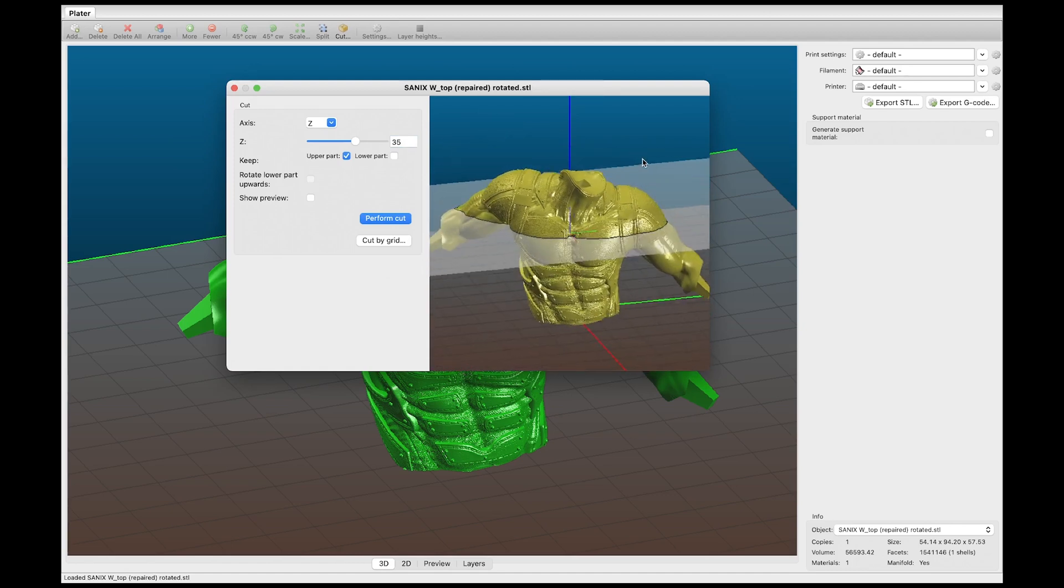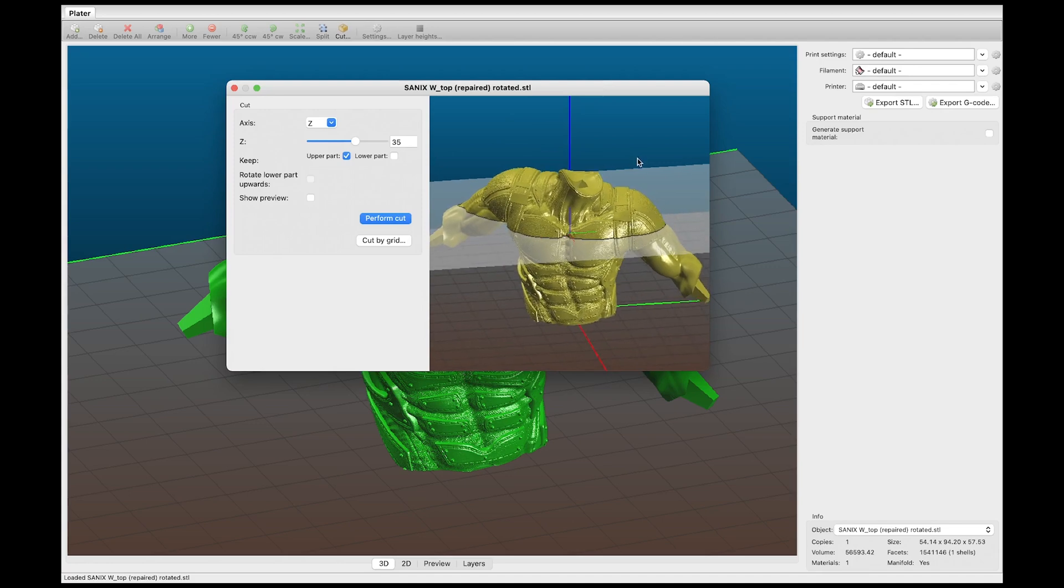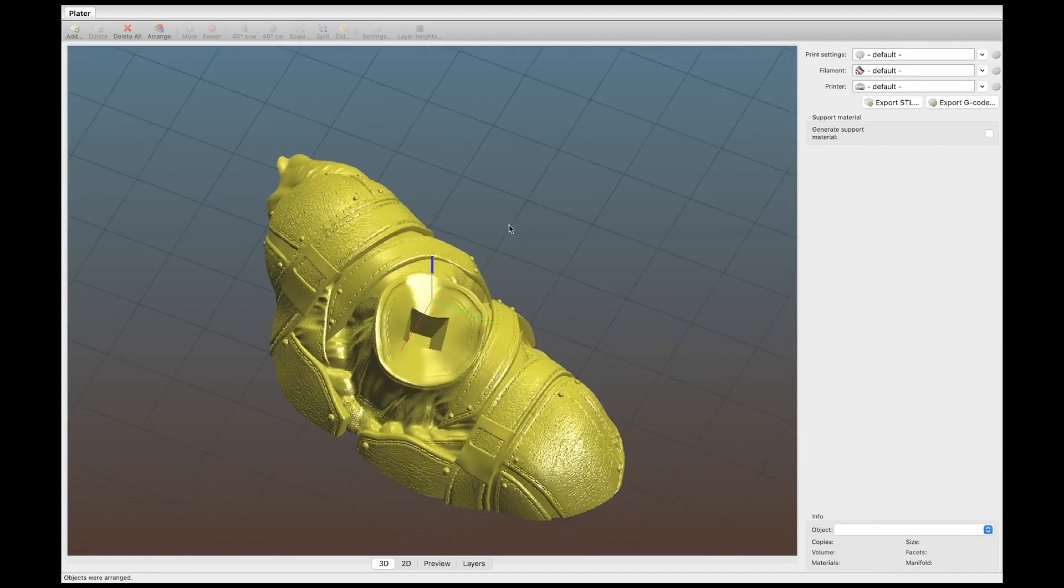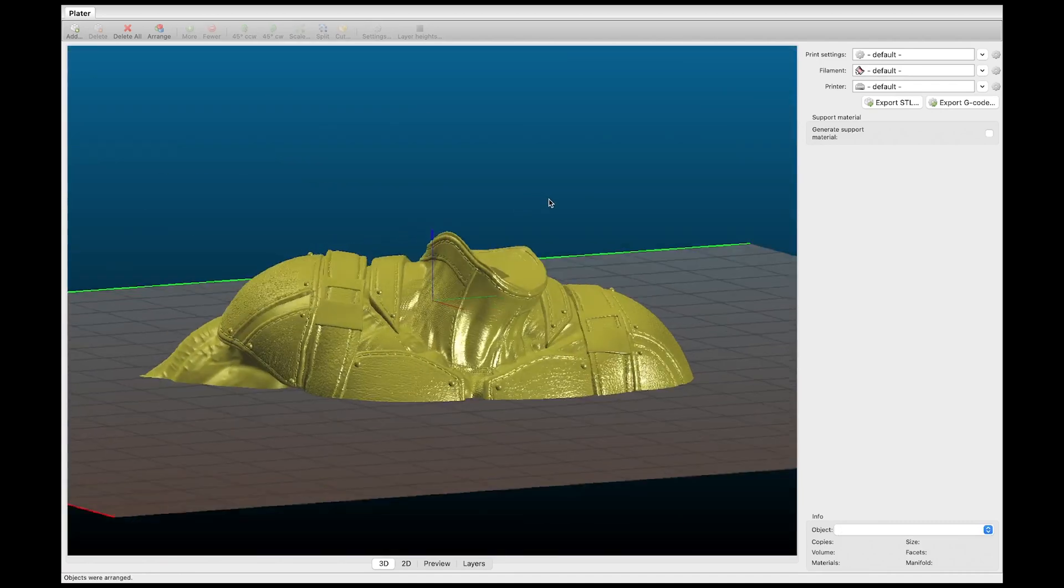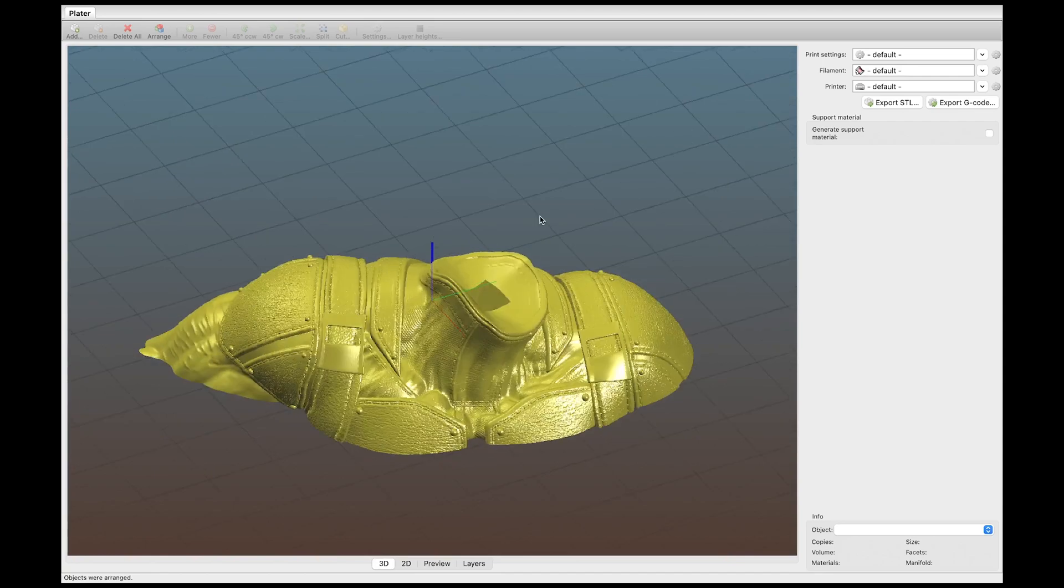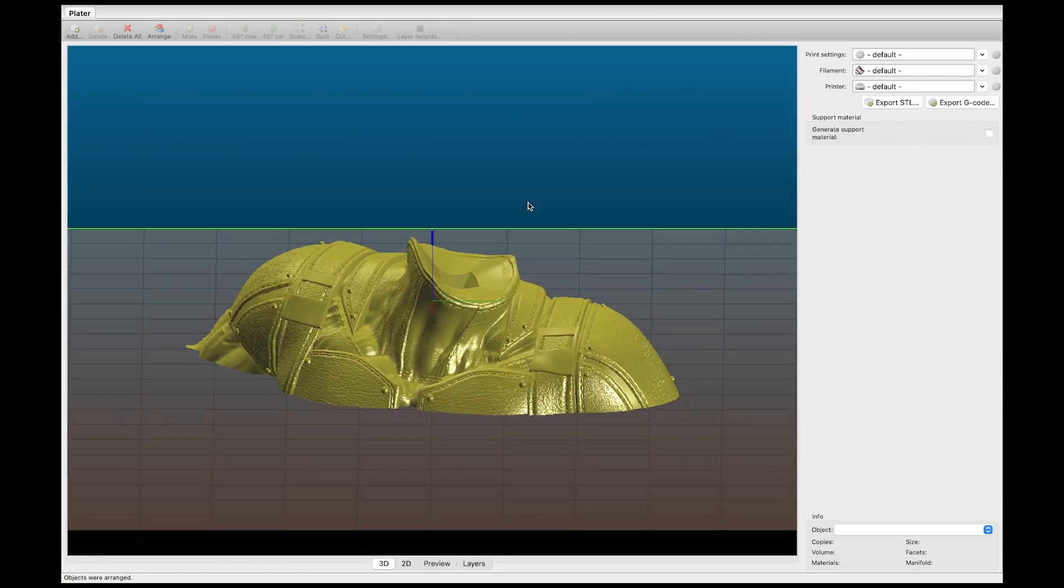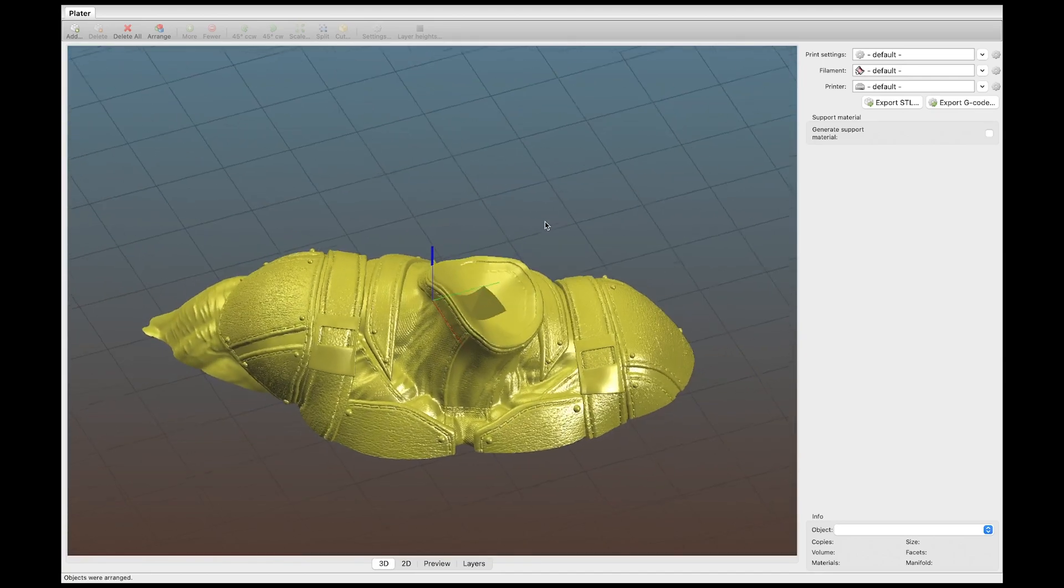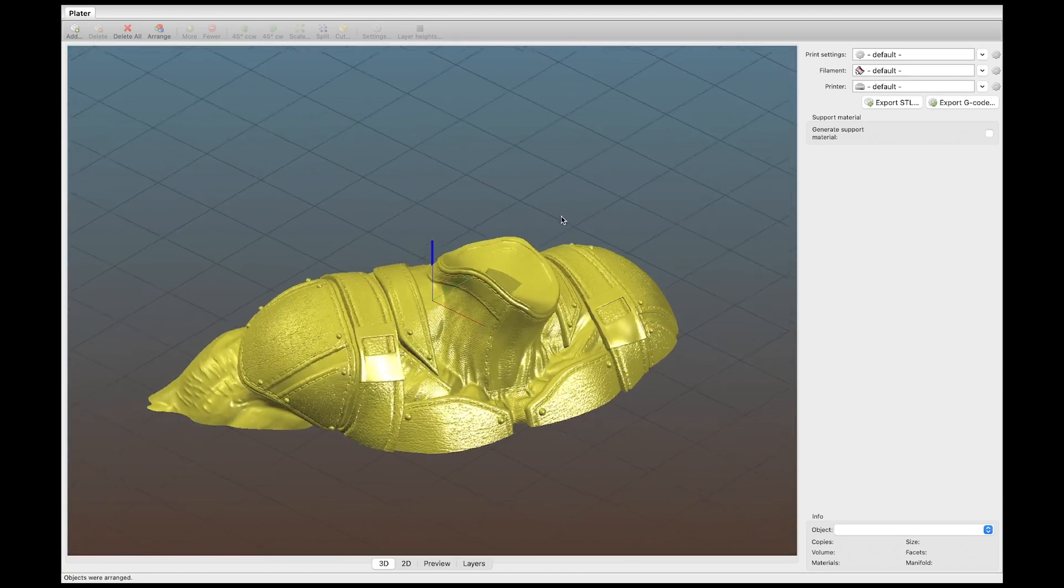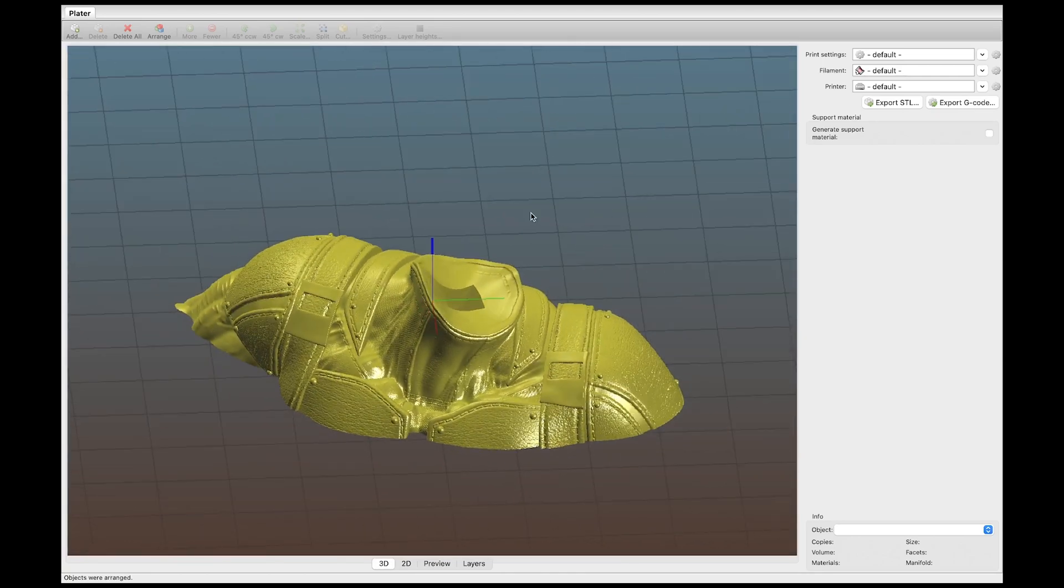So now all I'm going to do is perform cut. All right so there we go. So now we have him essentially coming out of the ground. But when we get it all assembled it's going to be a cool looking bust.